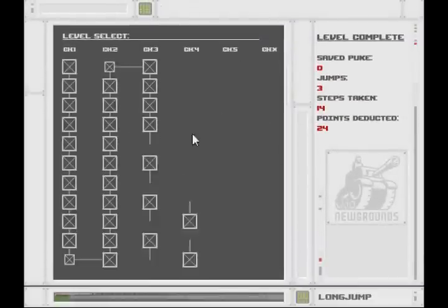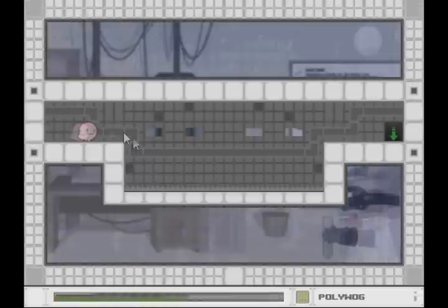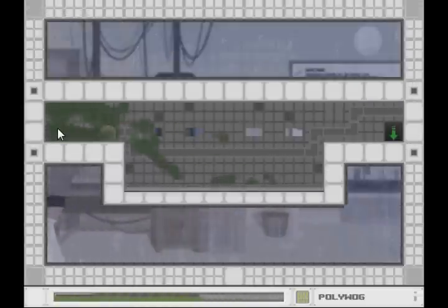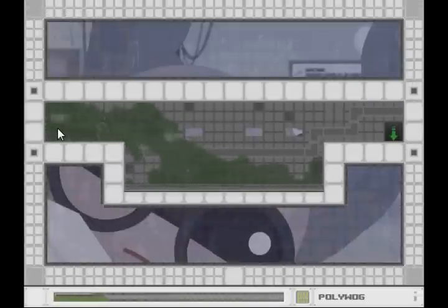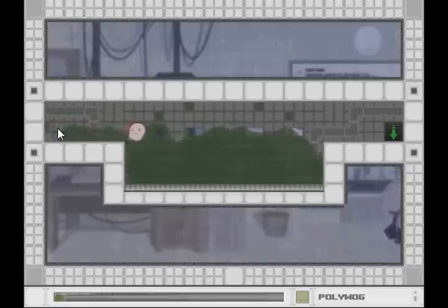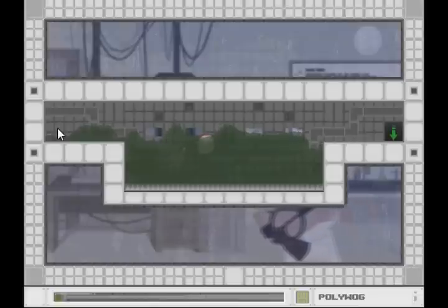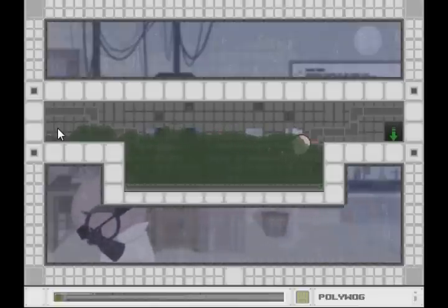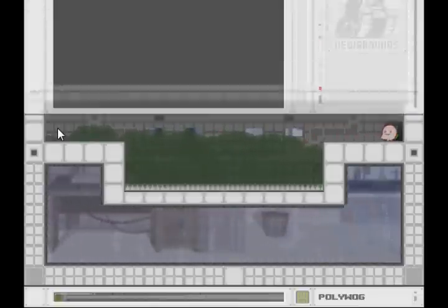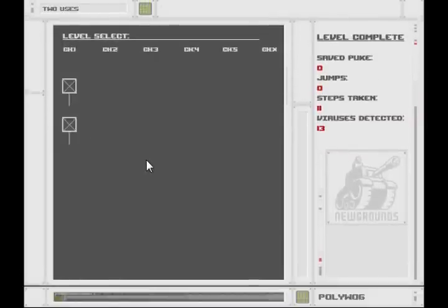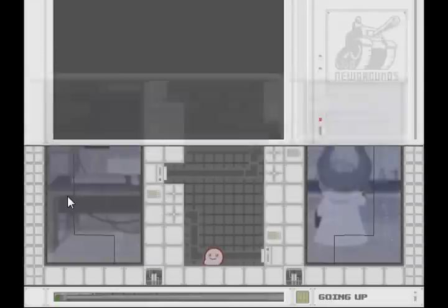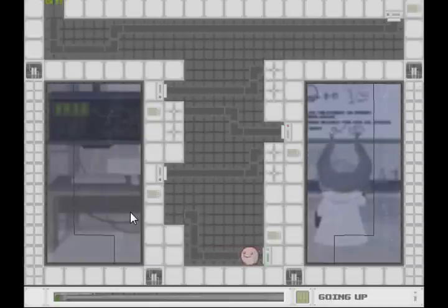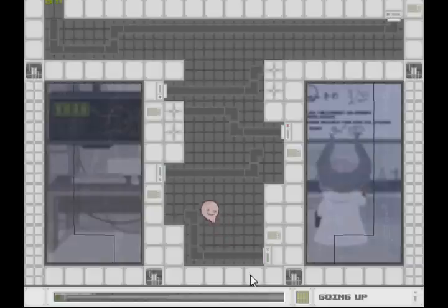You can see I've already beaten the game, so all six chapters are unlocked. But when you first play, you have to unlock each level as you go, and you can't proceed to the next level until you've beaten the one before it. So you have to play through every level consecutively. That last one's actually a bonus chapter after you beat the game.